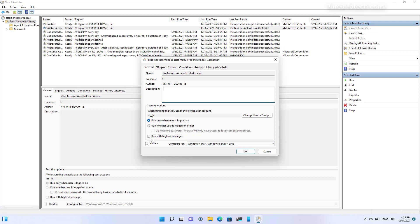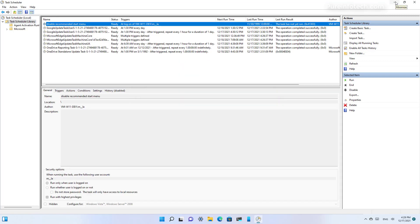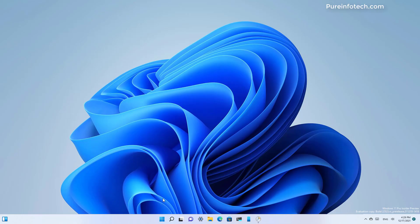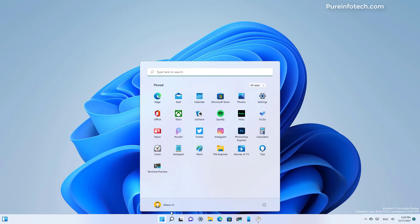In here, we're just going to select the option to run with the highest privileges and then click OK. And then we can test this by restarting the computer.